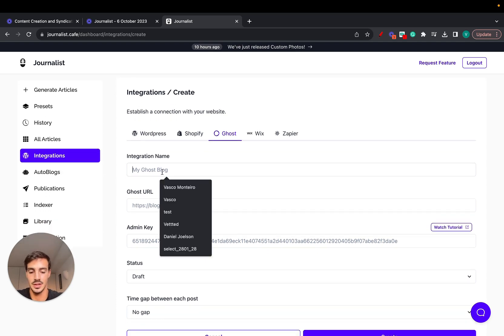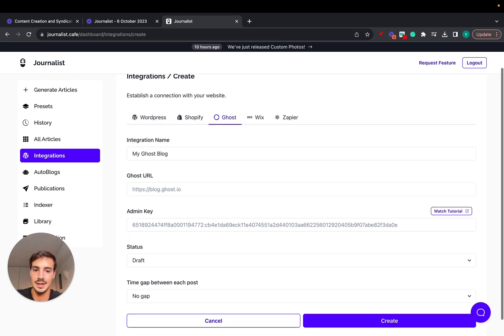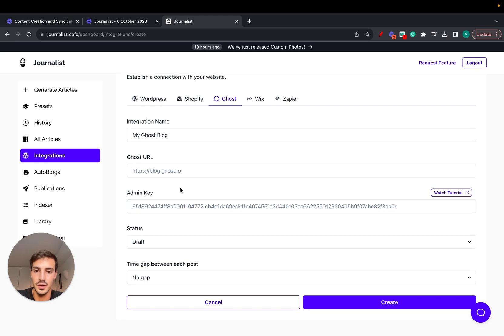You can call it whatever you want, let's call it 'My Ghost Blog'. Then we need to fill out the Ghost URL and the admin key. So how do you do this?